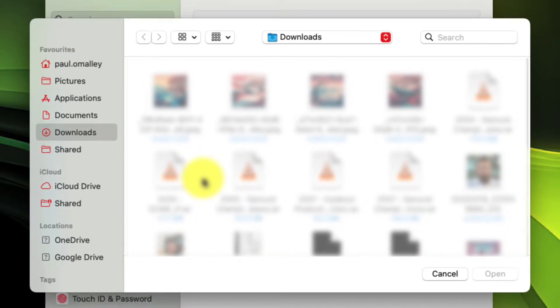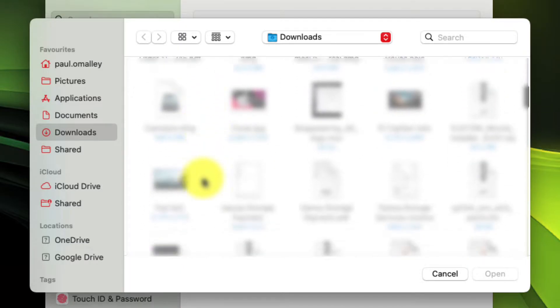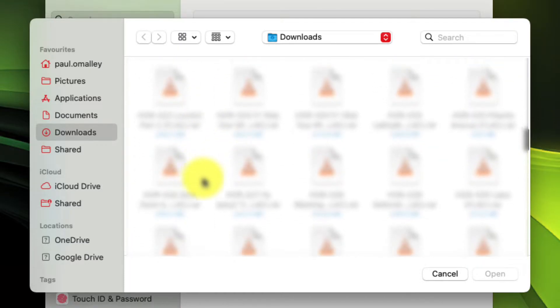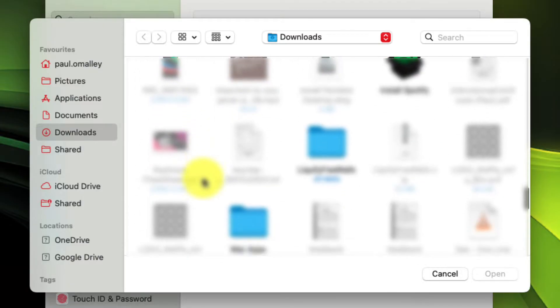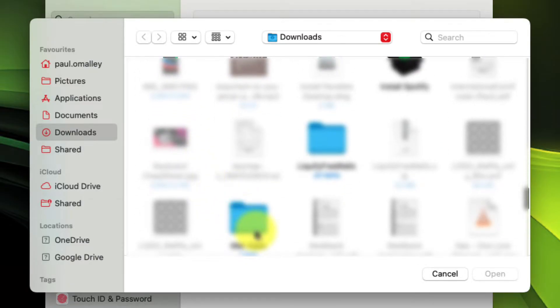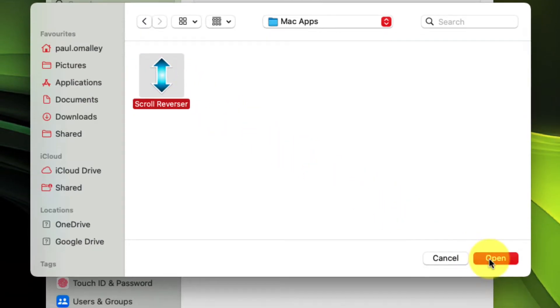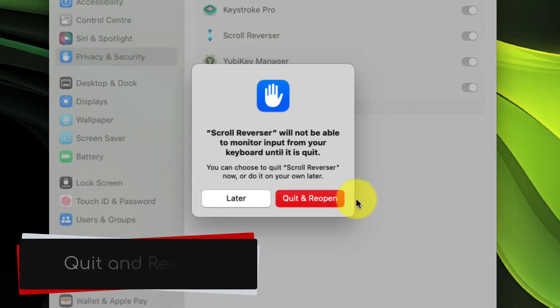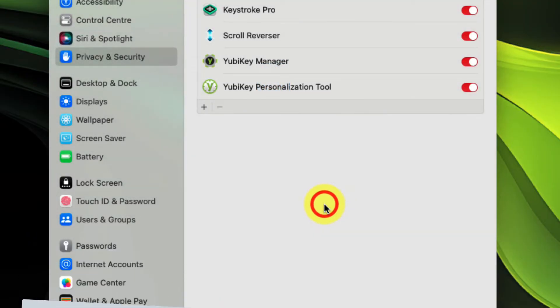Simply click on the plus, and then find the application file that you have downloaded. In my particular case, it's hidden down here in a folder. Once you select the scroll reverser application, and then select open, it will then let you know that you need to quit and reopen the scroll reverser program for it to have the new permissions.